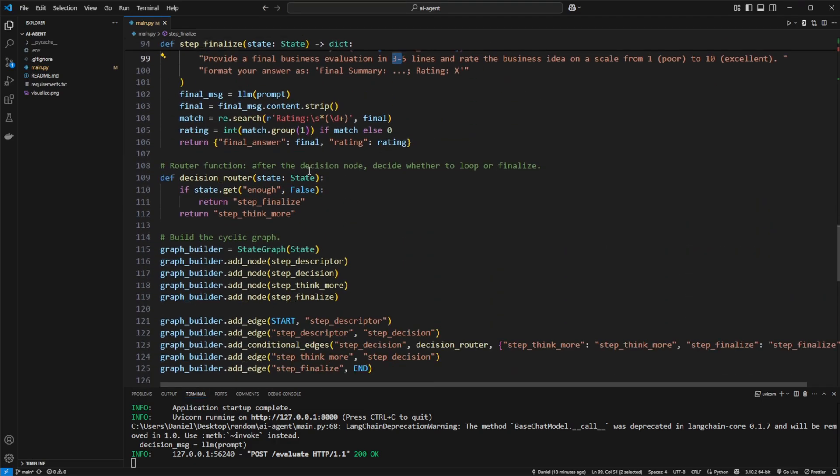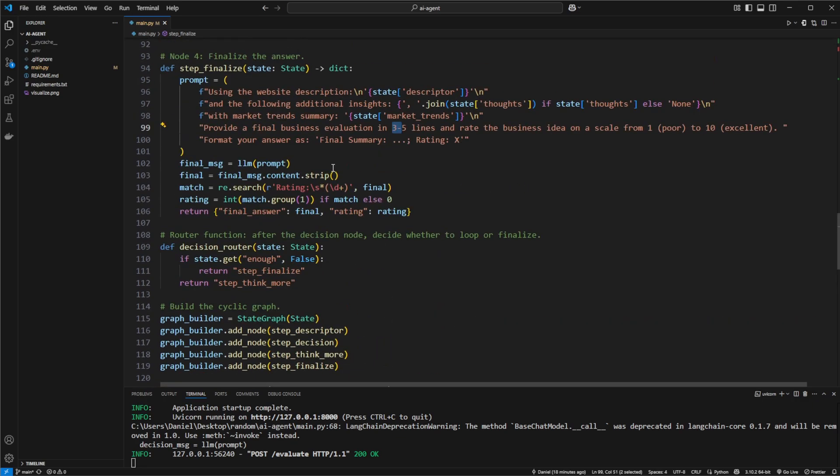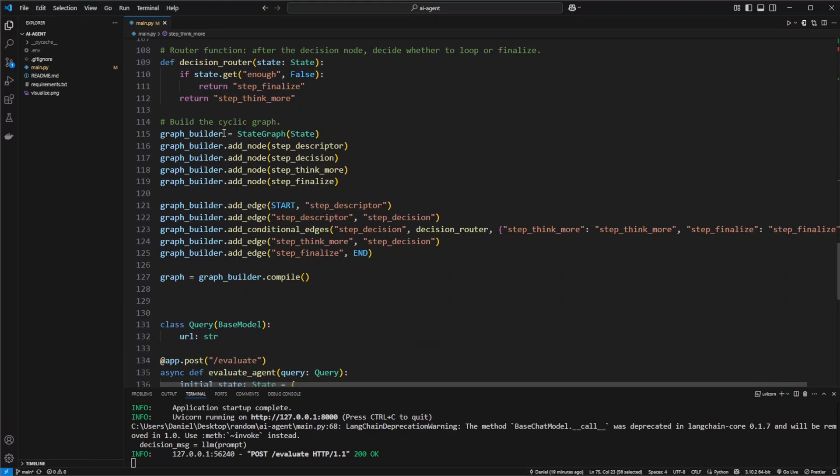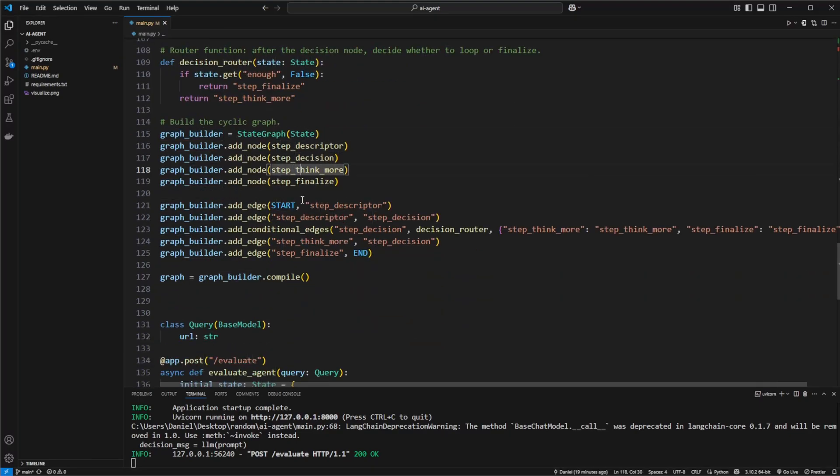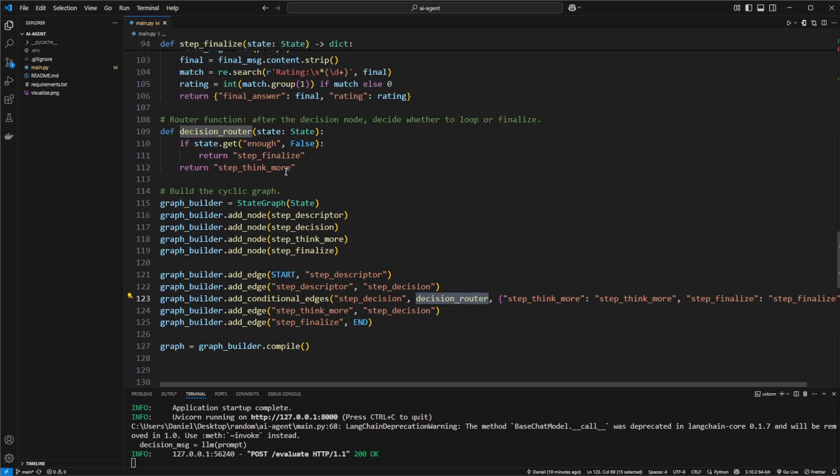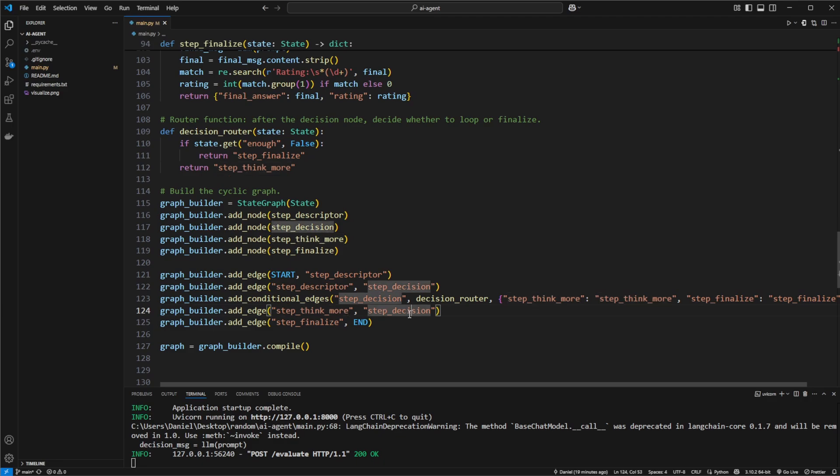What LangGraph makes very simple is that we're just creating these steps as functions in Python. We then simply have this graph builder provided by LangGraph, simply add all these steps. And we then showcase the path of how things happen. So starting, go to step descriptor. From step descriptor go to step decision. Then based on the step decision, use a decision router. Check if this step decision decided if we had enough information, then either go to finalize or think more. If we hit think more, then go back to the step decision. We have this cyclic loop.